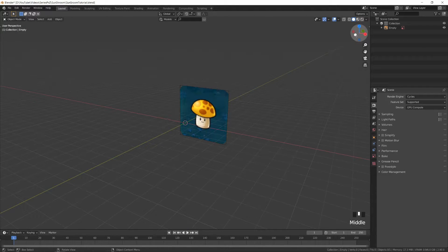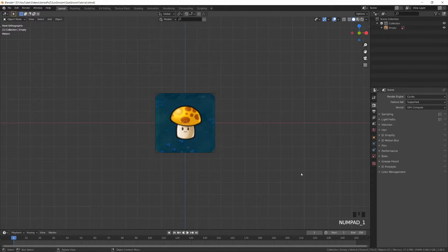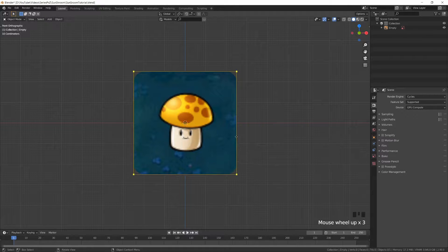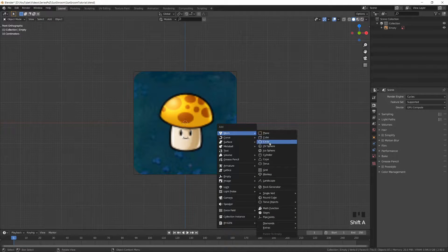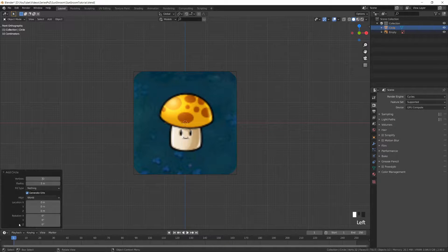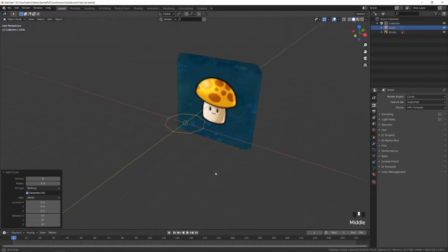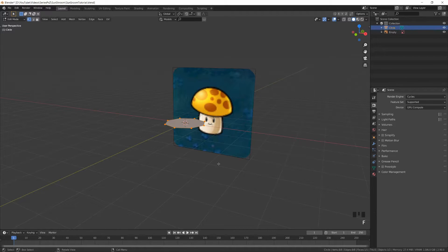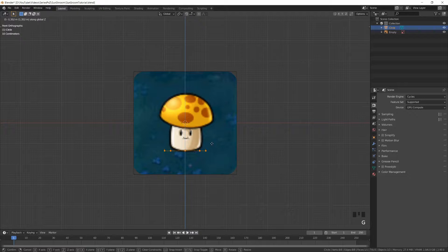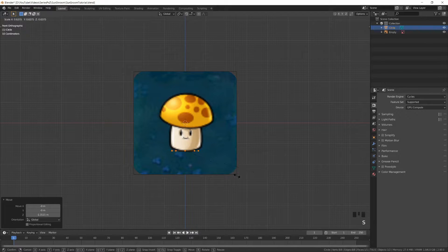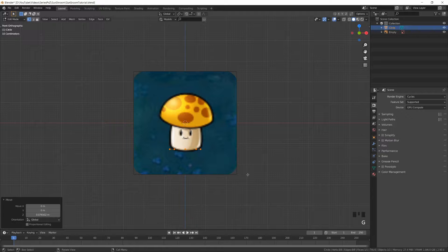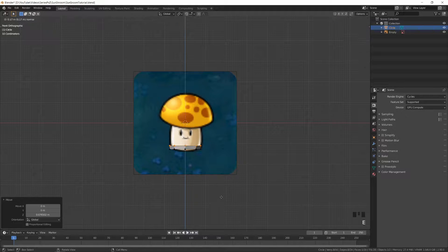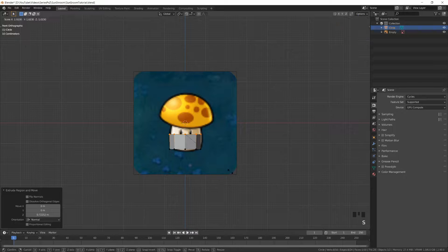I'll go into front view by clicking this, or just tapping numpad 1, and I'll add a circle — so mesh, circle — and then under add circle, let's set it to 8, because we'll be using a subsurf modifier and we don't need that much geometry. So let's go into edit mode, fill the face with F, and then in front view, position it at the bottom of this mushroom and scale it down until it matches. Now we can extrude with E until around the middle, scale it up a bit, and then extrude again and scale it down.